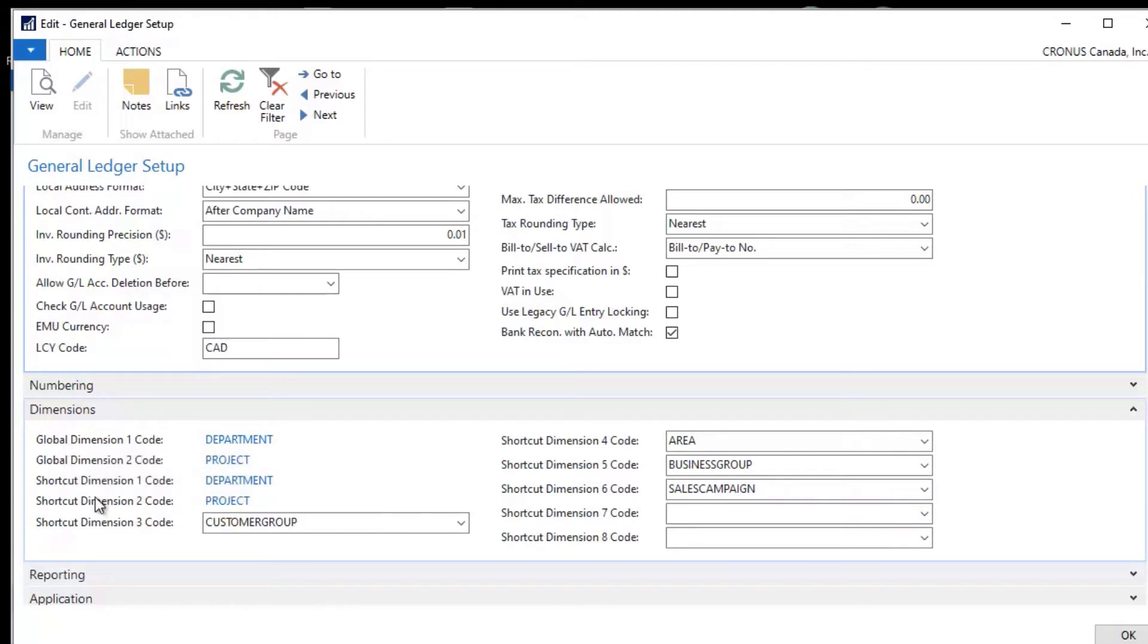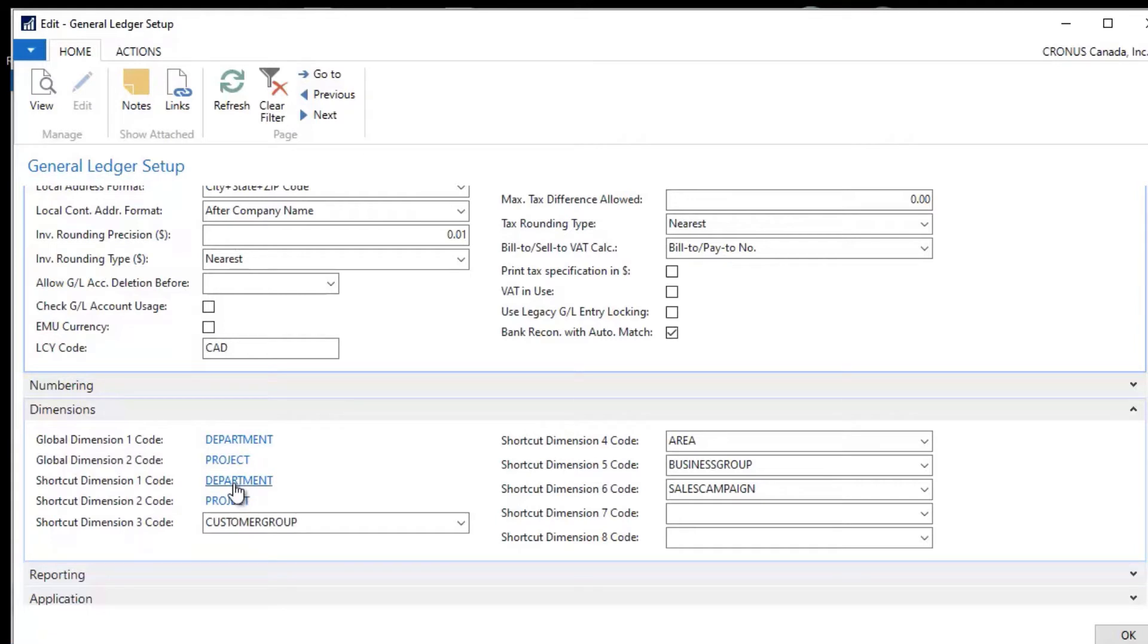department. Shortcut dimension one code is department. So the first two shortcut dimensions are called global dimensions.